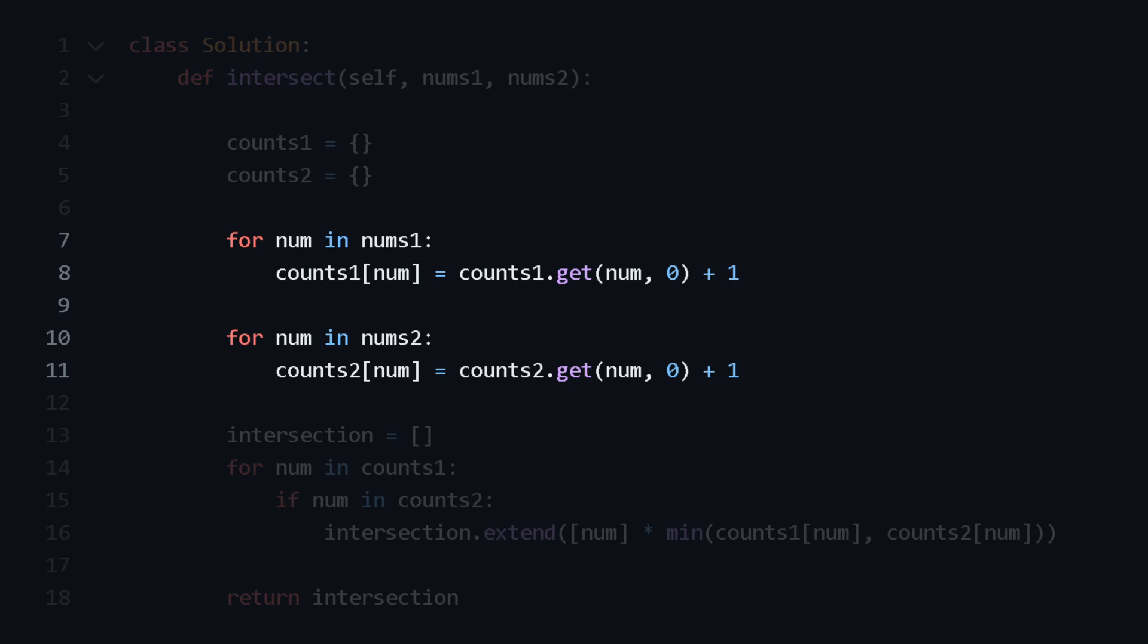If num is not already in counts1, it gets added with the default count of zero, which is then incremented to one. Same with the second.